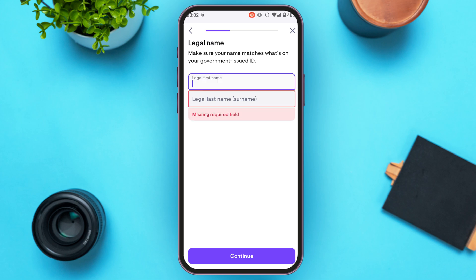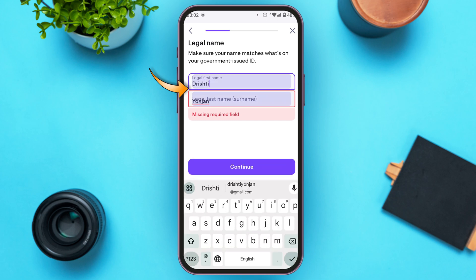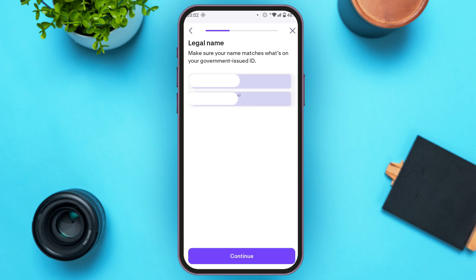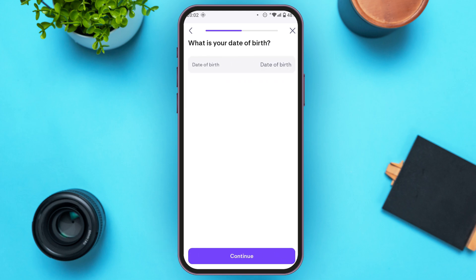Enter your first name and also enter your last name. After you enter the first name and last name, tap on the continue option at the bottom of your screen. You'll be led to the next interface.